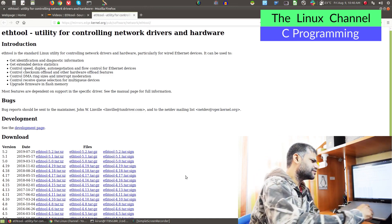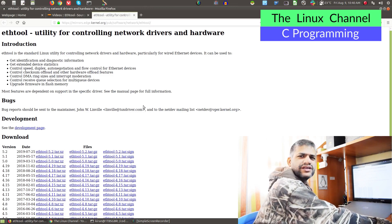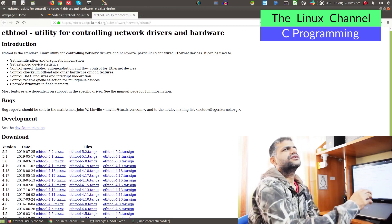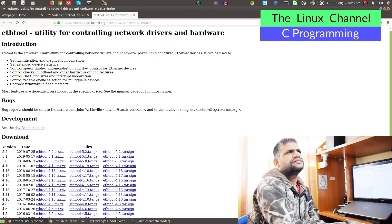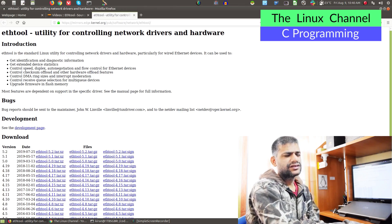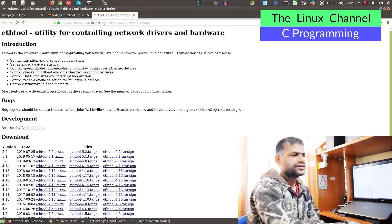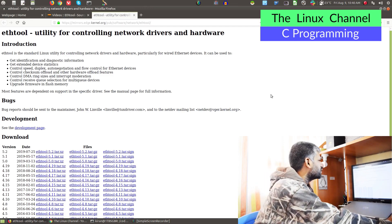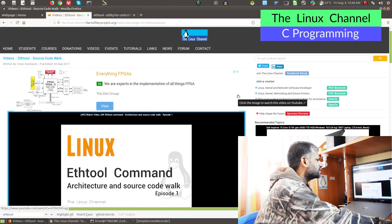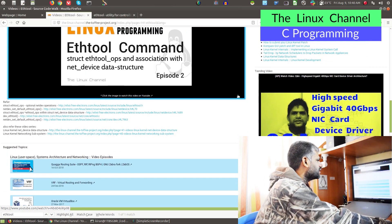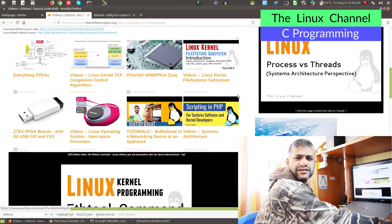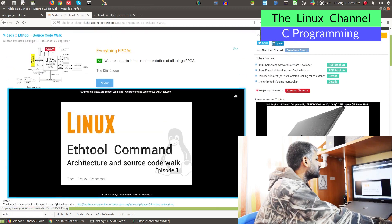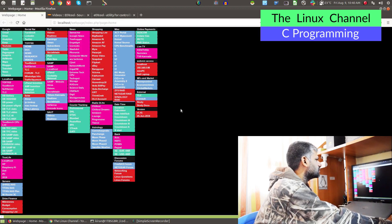In this example, I picked the ethtool utility. This utility is quite useful. Using this utility, you can set your network adapter hardware characteristics like GRO, GSO, TSO—all those things you can set with ethtool. Regarding this, I have done extensive video episodes on ethtool. You can see here I discussed about the source and stuff like that.